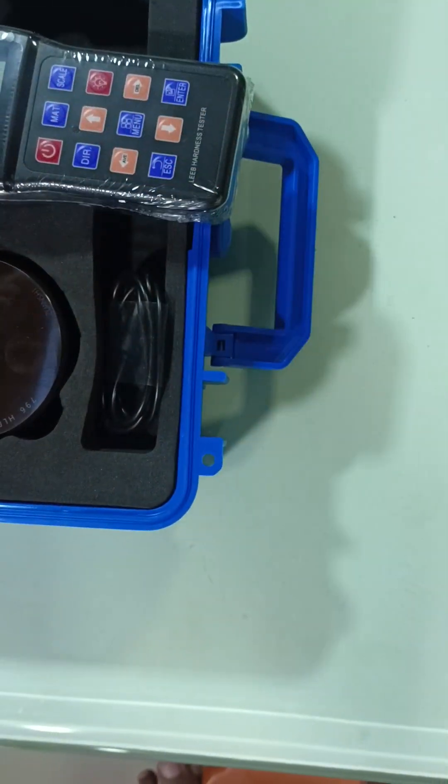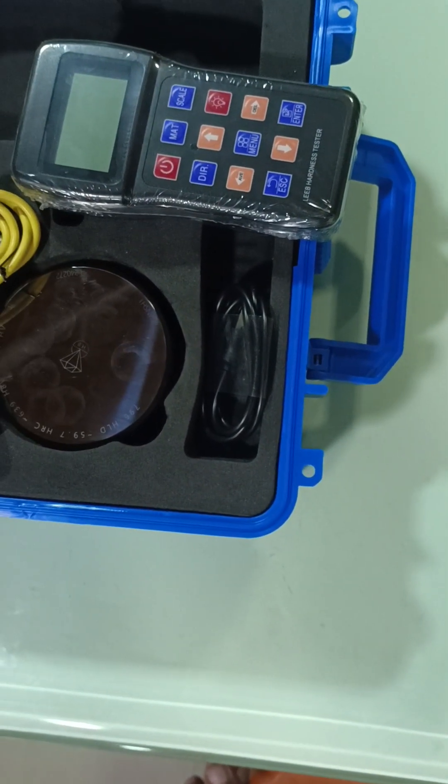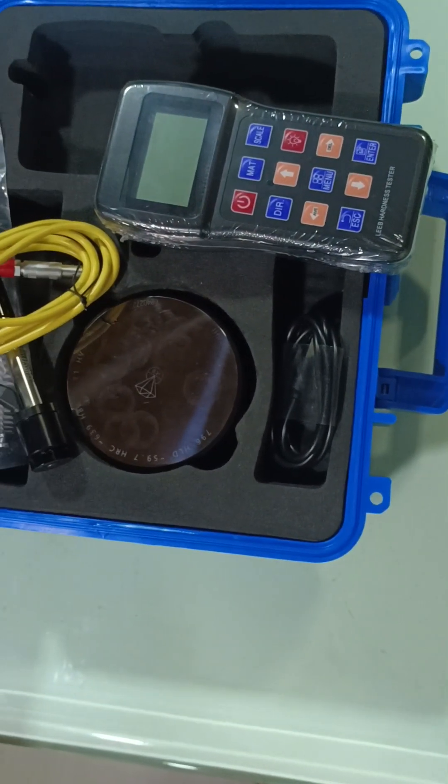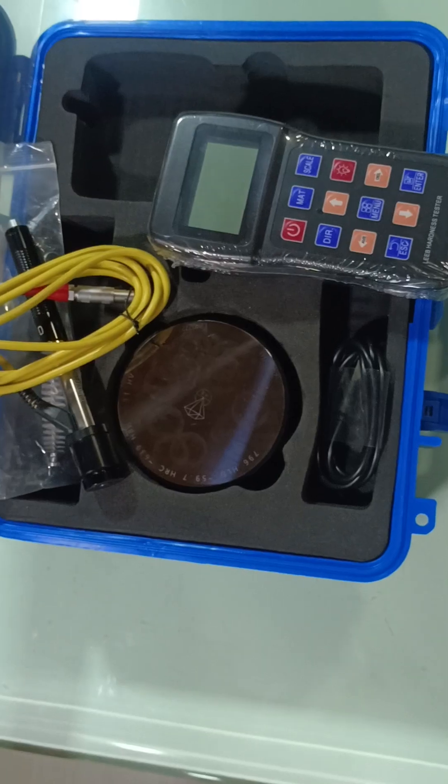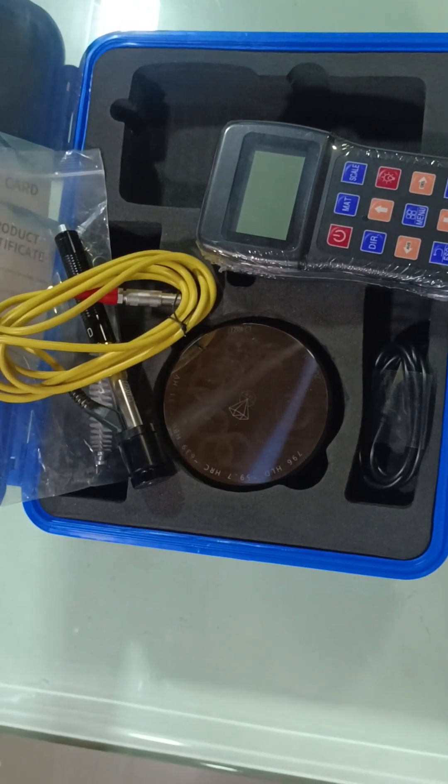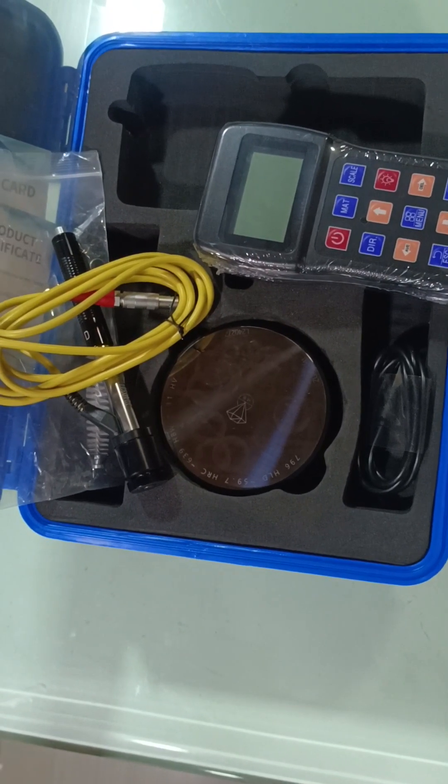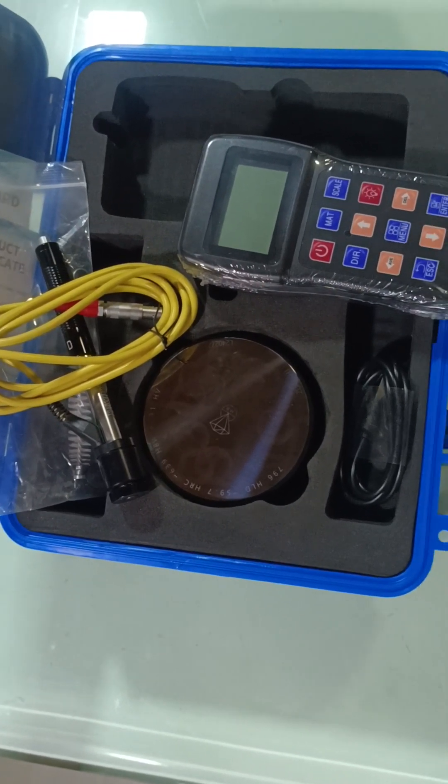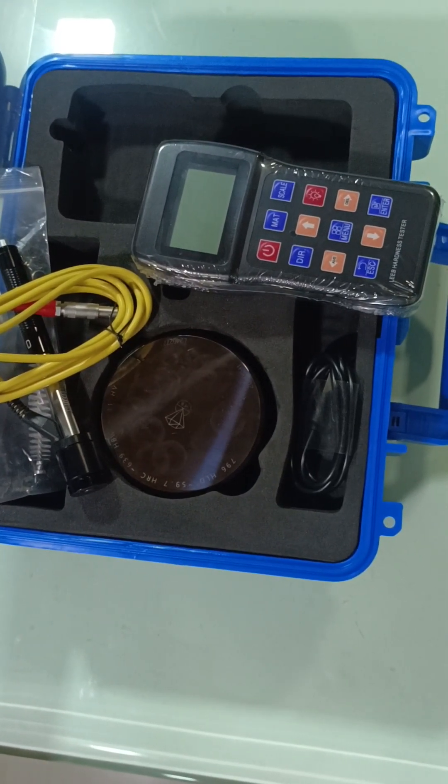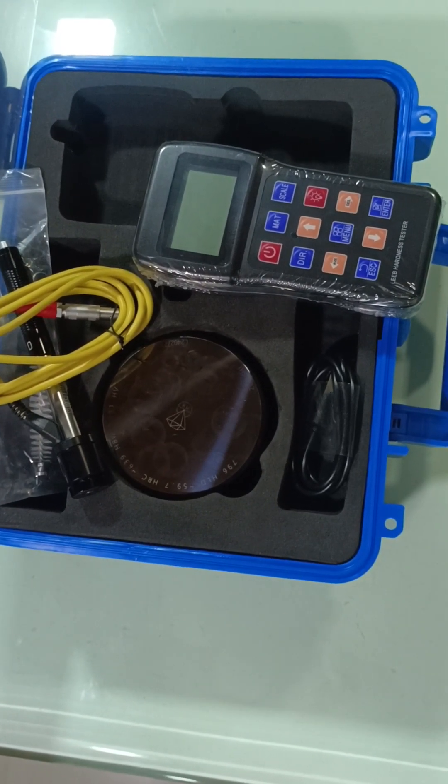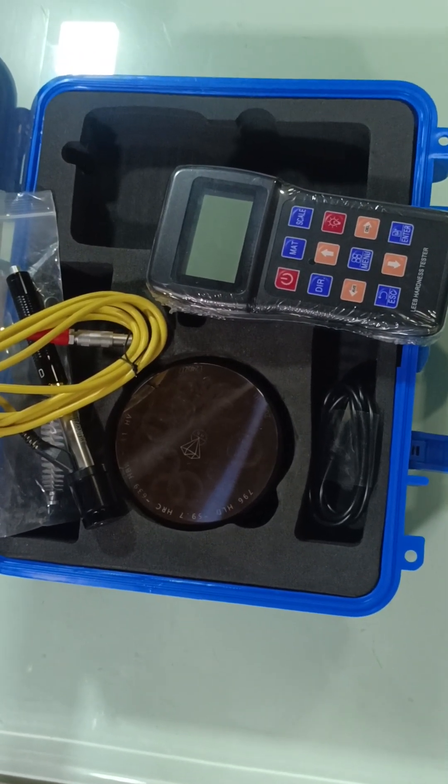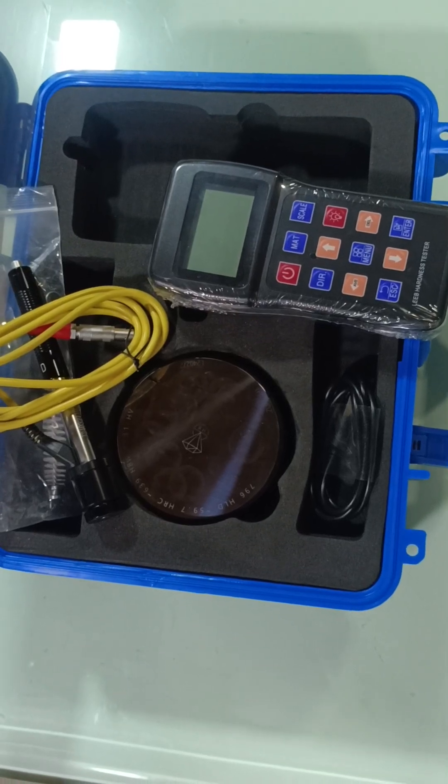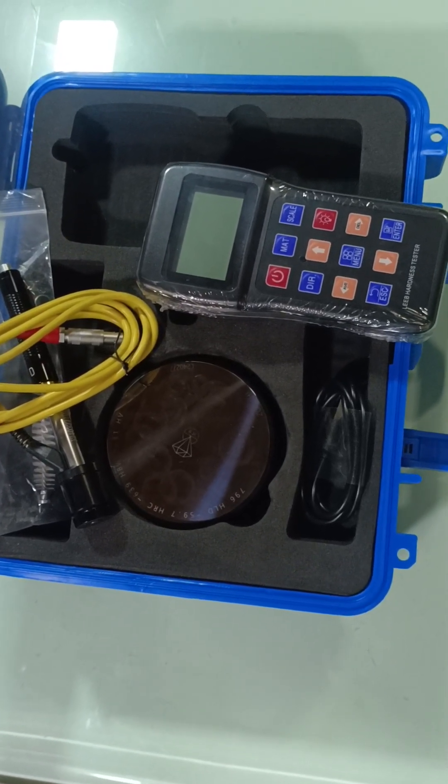This Leeb hardness tester has a measuring range of 170 to 960 HLD, and it can measure in 360 degrees direction. Also, you can measure the scale in HL, HB, HRB, HRC, HRV, HV, and HS, so different scales you can measure.